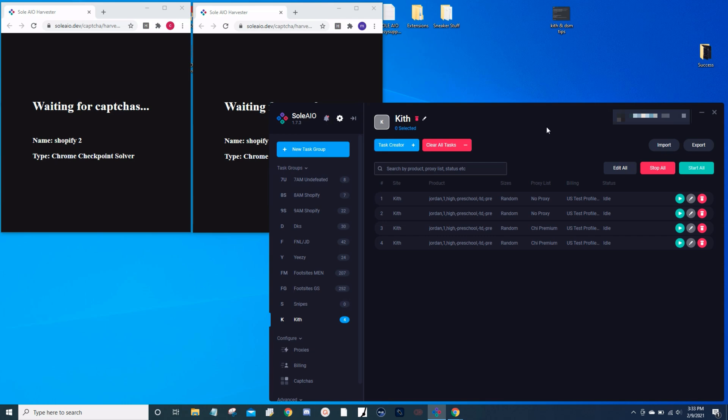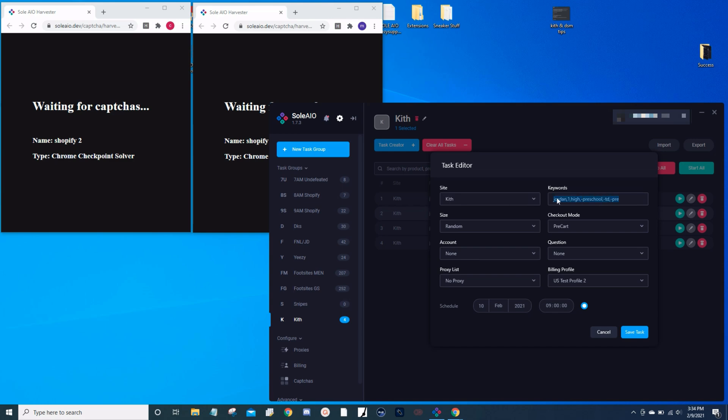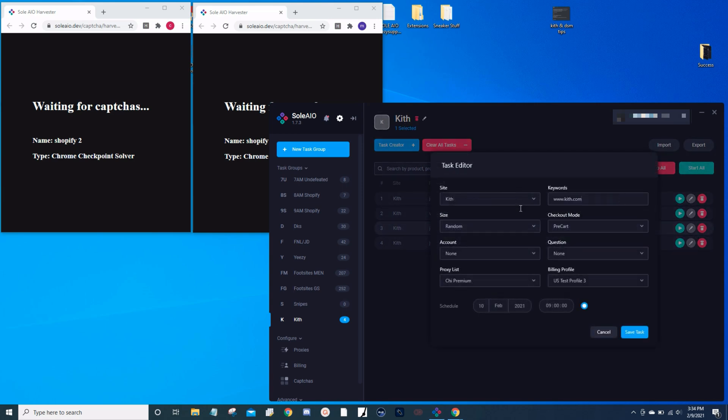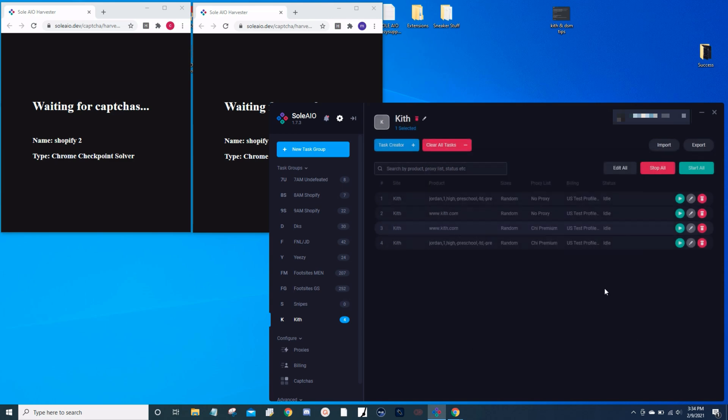I almost forgot: I like to make two of my tasks using keywords and then two of my tasks using the early links that your cook group should provide. This is because sometimes your early link might be wrong or sometimes your keywords might be wrong, and you always have that backup. One thing to point out: lately keywords have been a lot faster at checking out on Kith than early links, so make sure you have some keywords in there for at least two of your tasks.